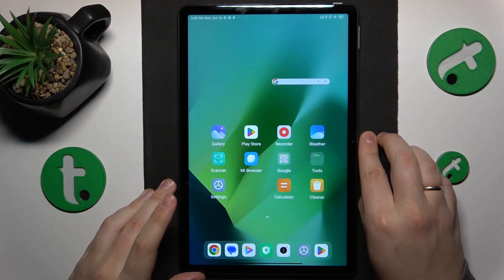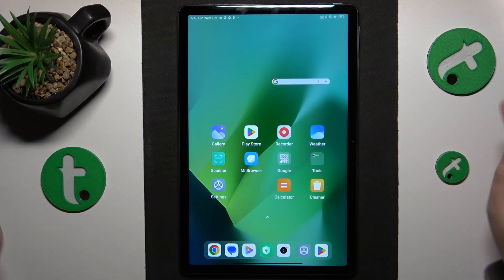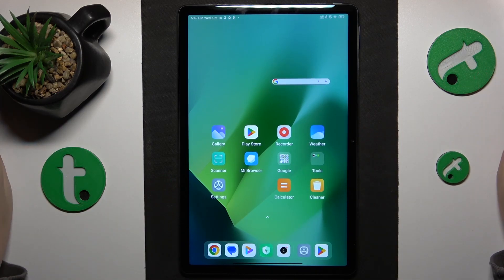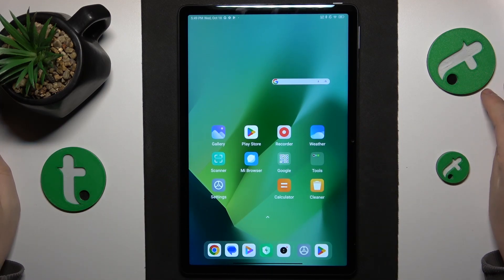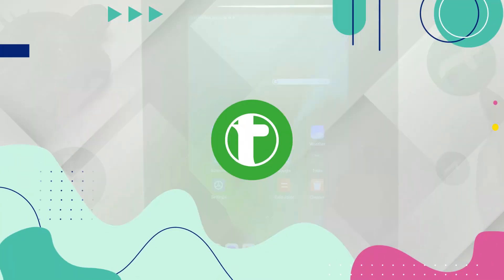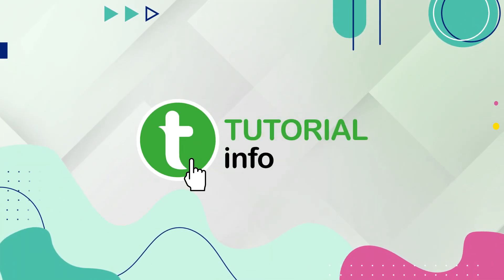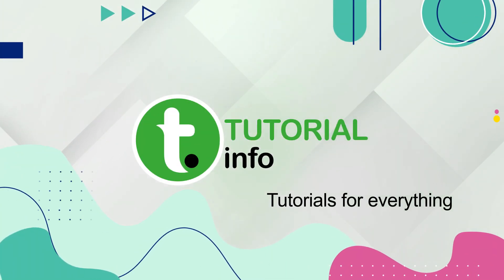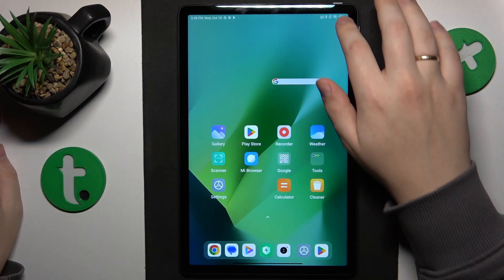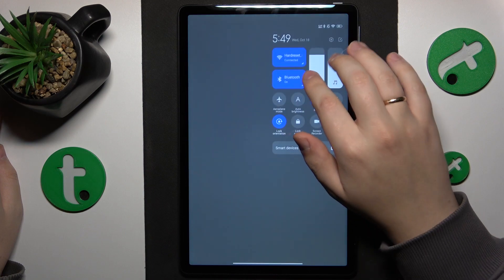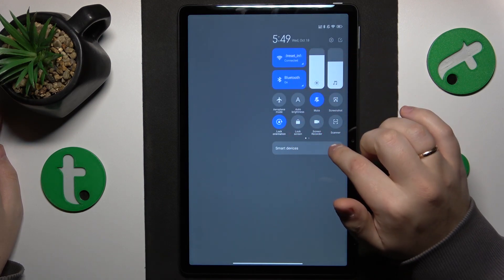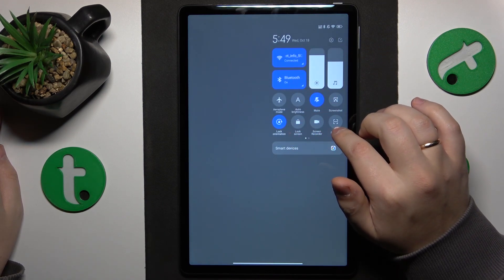This is RealmePad SE and today I'll show how you can set up and use the nearby share feature on this device. To start, I recommend that you enable Wi-Fi, Bluetooth, and location.